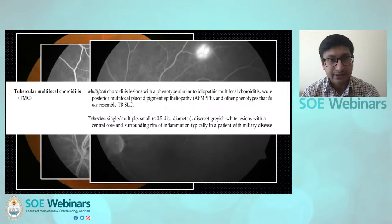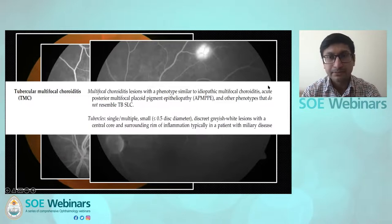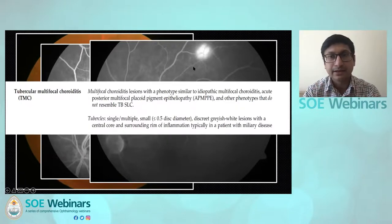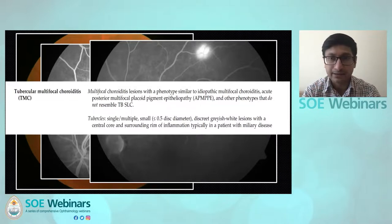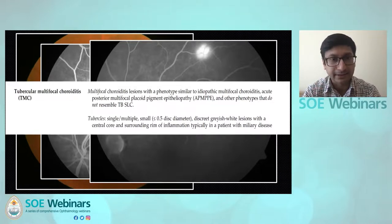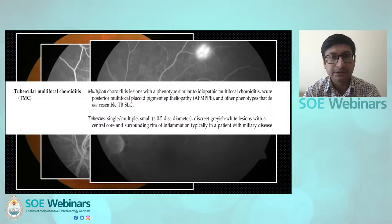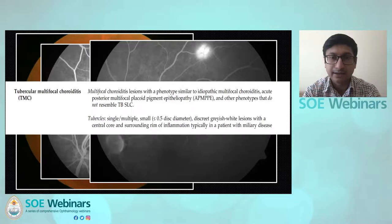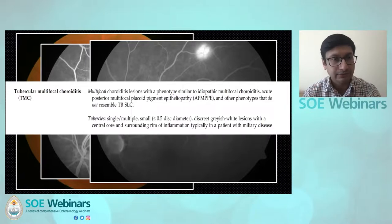Multifocal choroiditis lesions have a phenotype similar to idiopathic multifocal choroiditis and other phenotypes that do not resemble TBSLC. On the other hand, tubercles are single or multiple small lesions with a central core and a surrounding rim of inflammation.